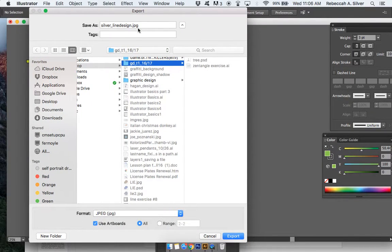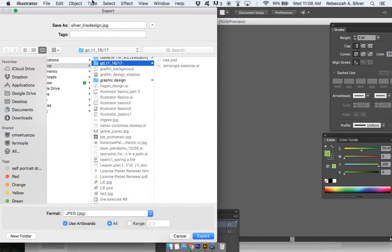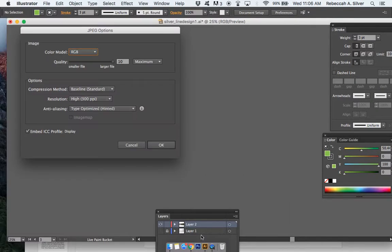Make sure that you click 'Use Artboards,' otherwise what's going to end up happening is it's going to add stuff like this sticking out on the sides. You don't want that, trust me. So click 'Use Artboards' and then hit 'Export.' RGB, larger file, 300 PPI, say okay.